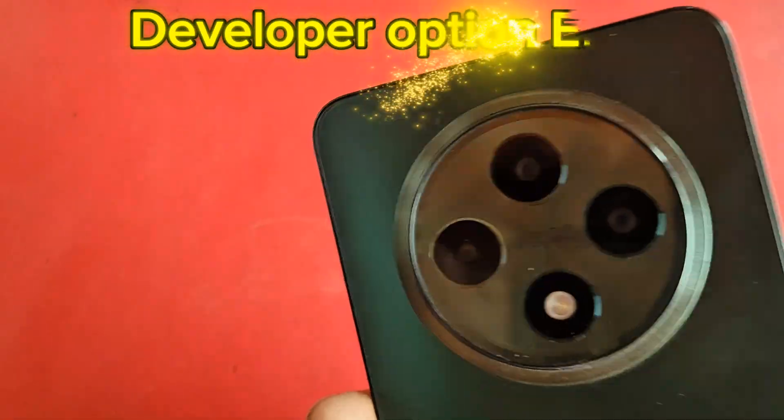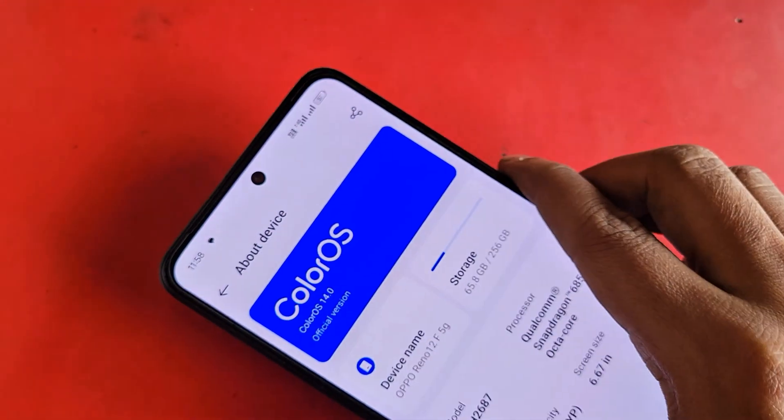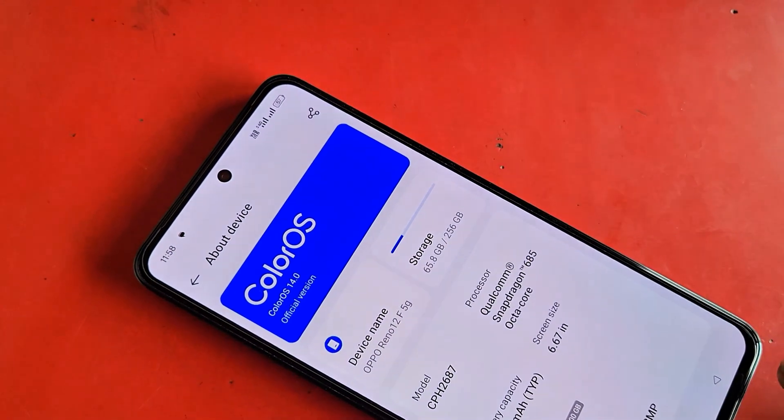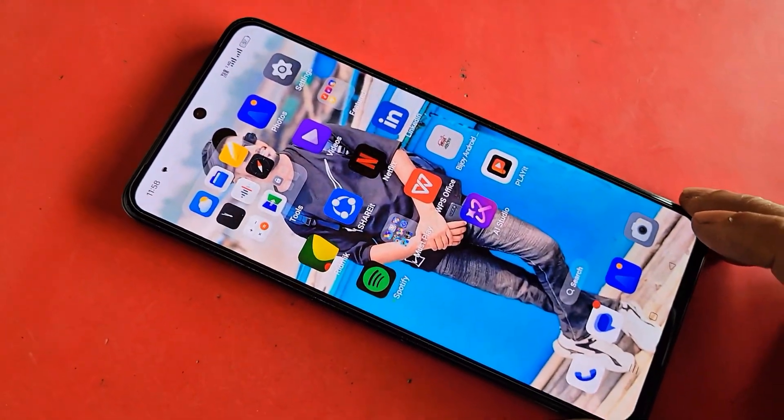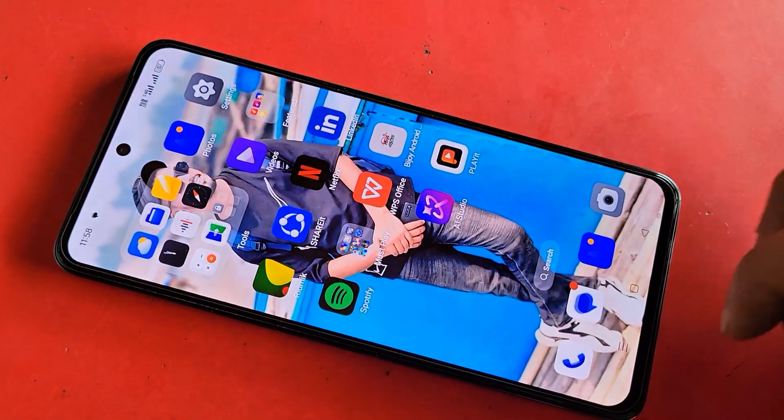You can see a phone in my hand. This phone is the Oppo Reno 12F 5G. Now, let's show you how to turn on the developer option in this phone.